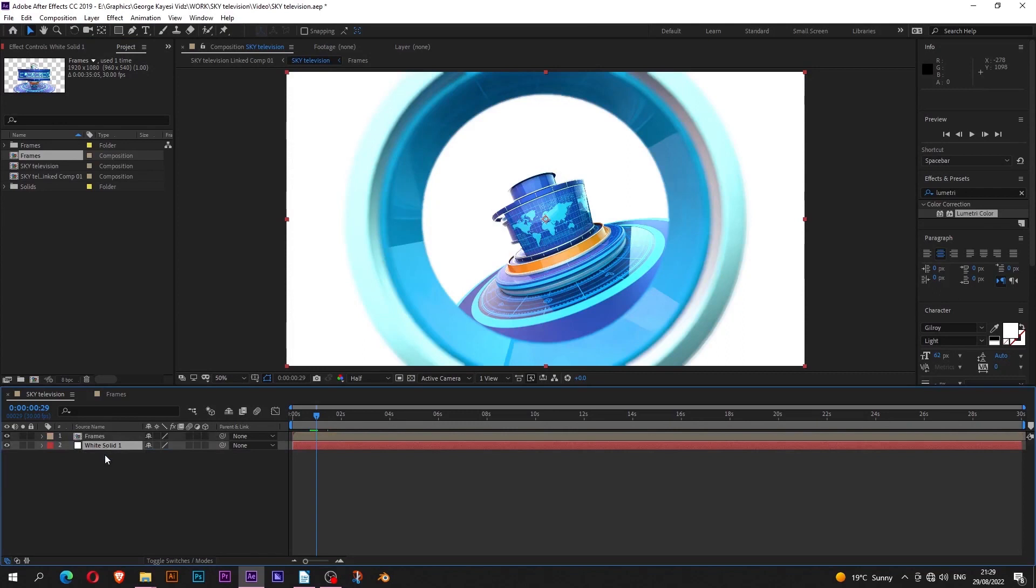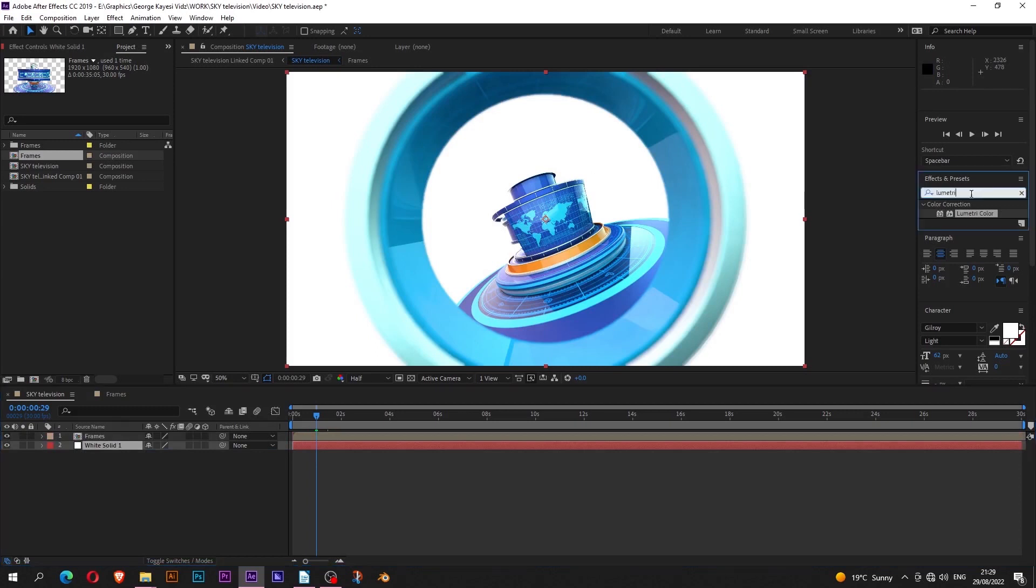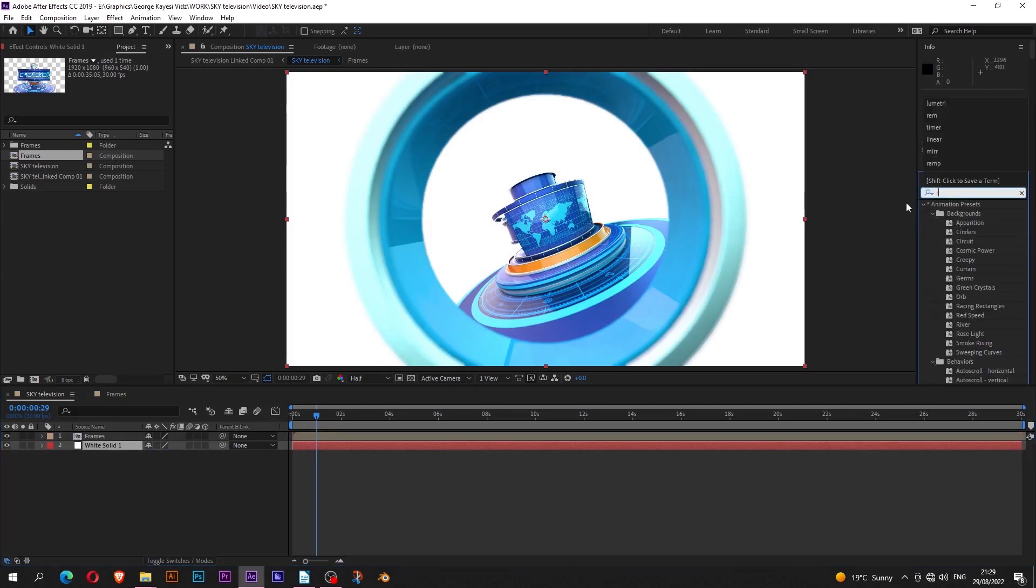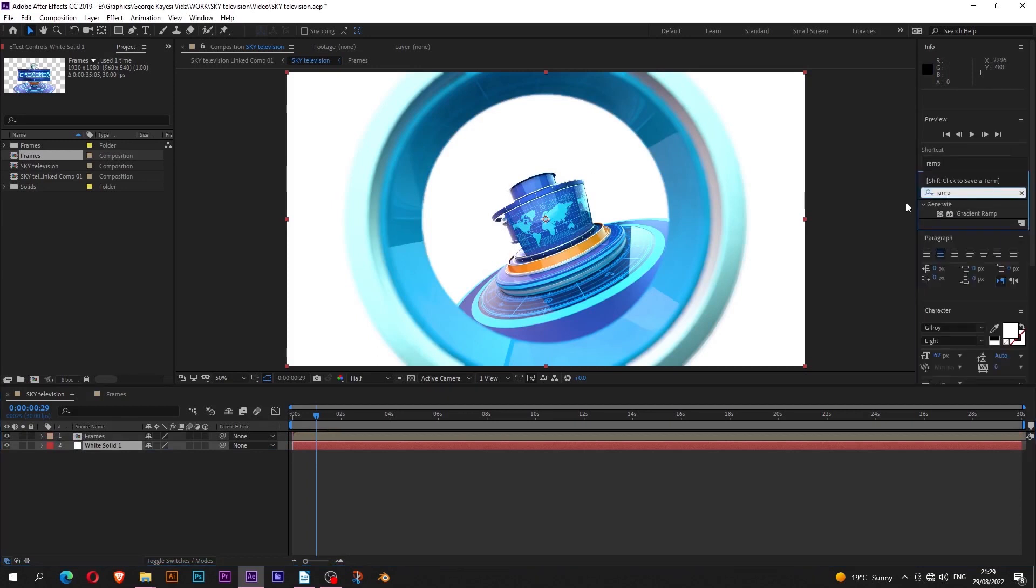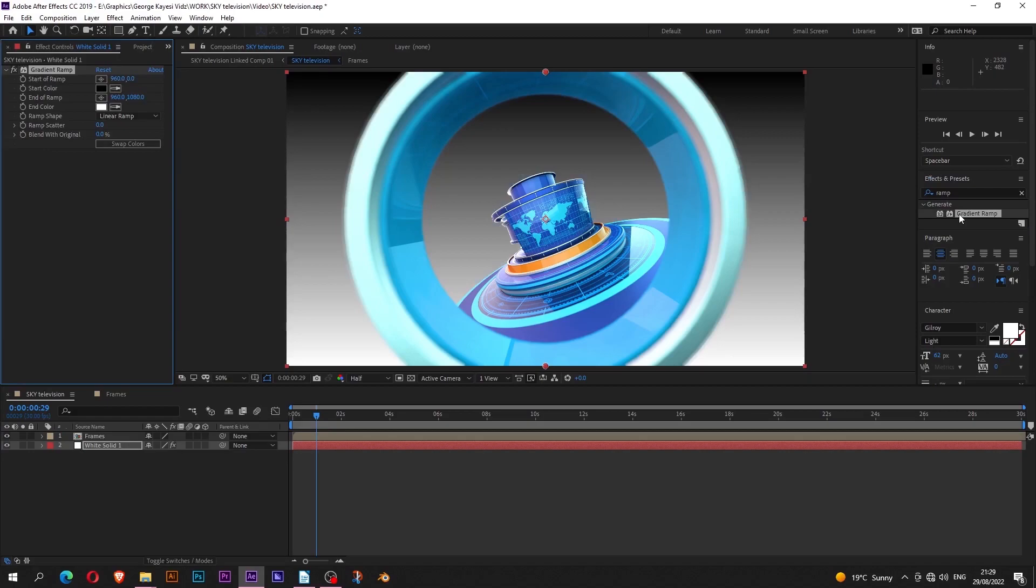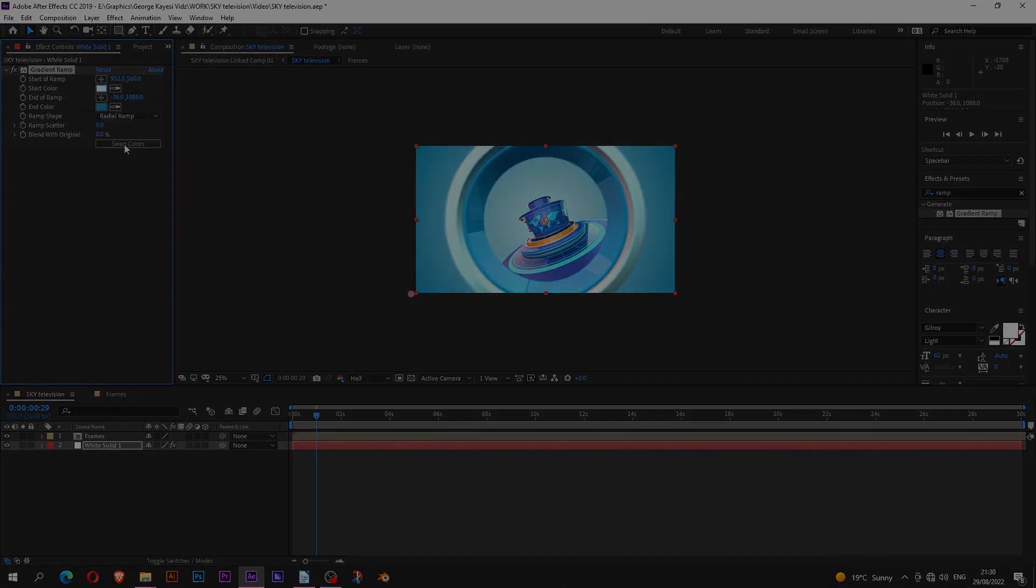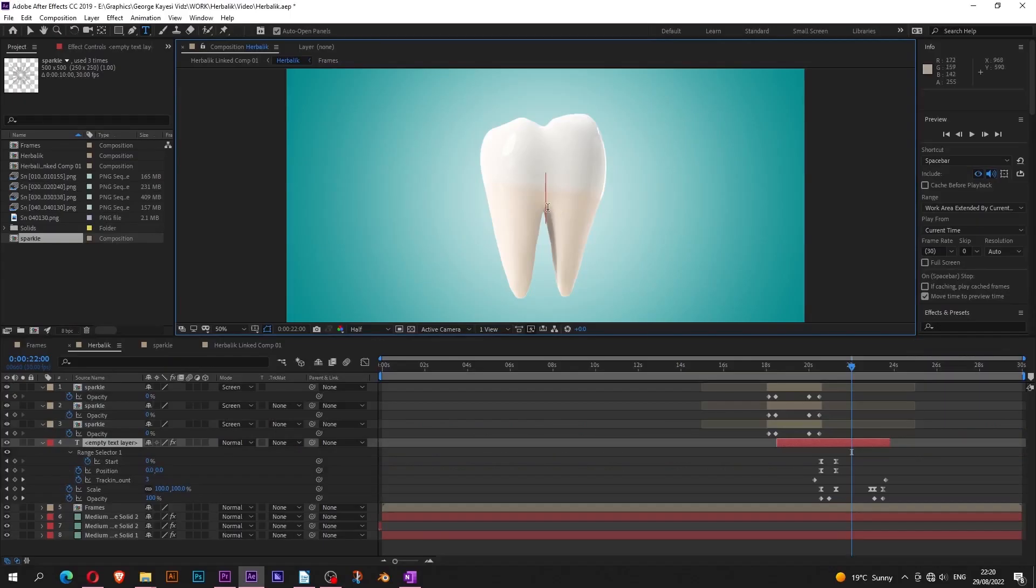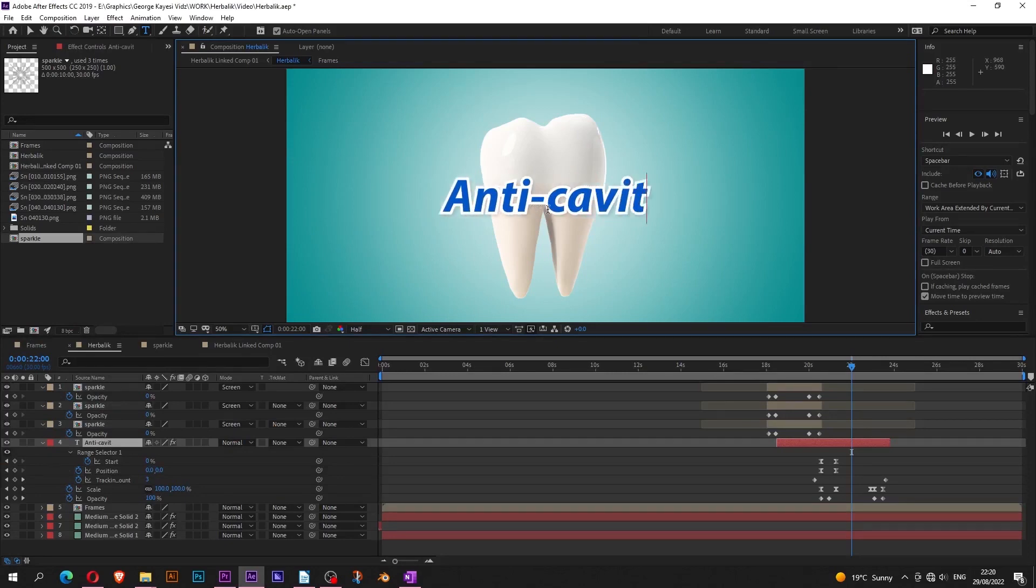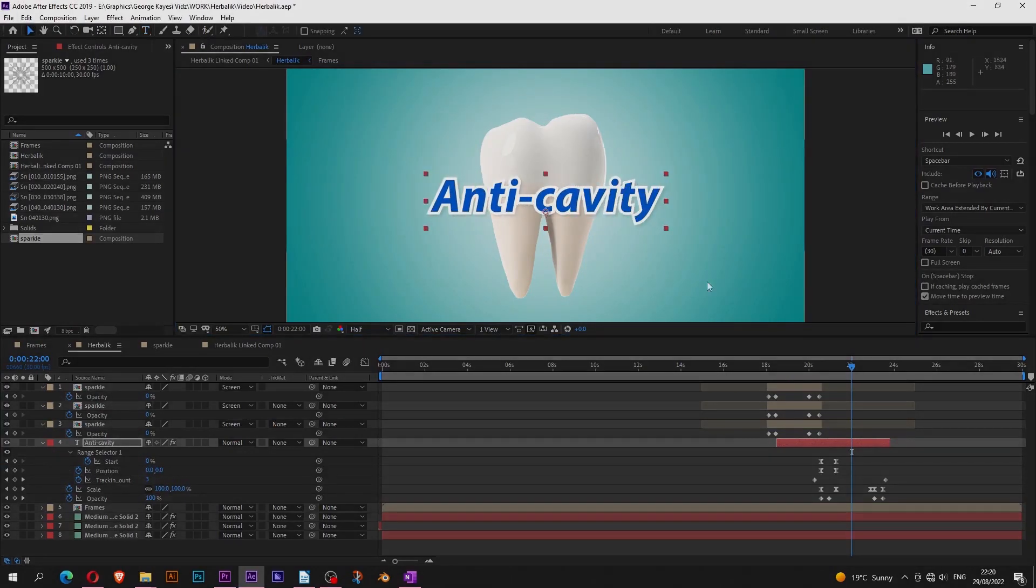For backgrounds, I create another composition and name it accordingly. I add a new solid to it, then drag in frames composition from the project panel. For the solid which is the background now, I add to it a gradient ramp effect and adjust the colors. Also during compositing you can add other 2D elements like texts and shapes to complement your 3D work you have done in Blender.